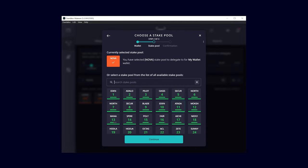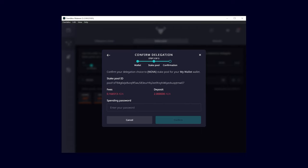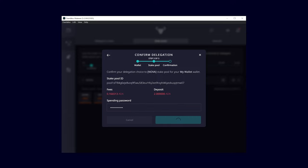In the following step, you have to confirm again that you want to delegate your wallet to the selected pool. Enter your spending password and confirm your delegation. For this transaction, a fee of 0.17 ADA and a lending fee of 2 ADA will be charged.